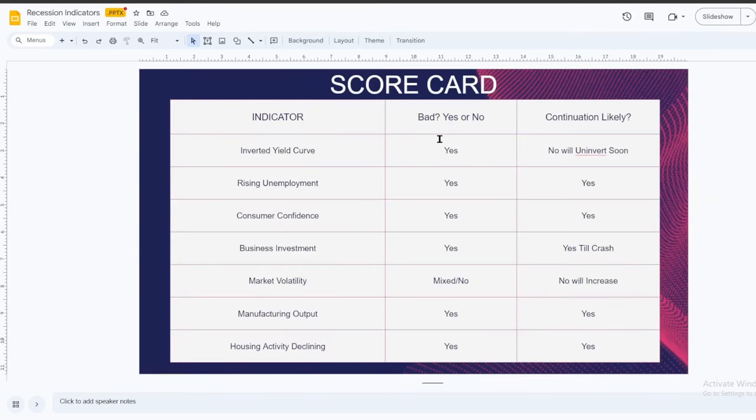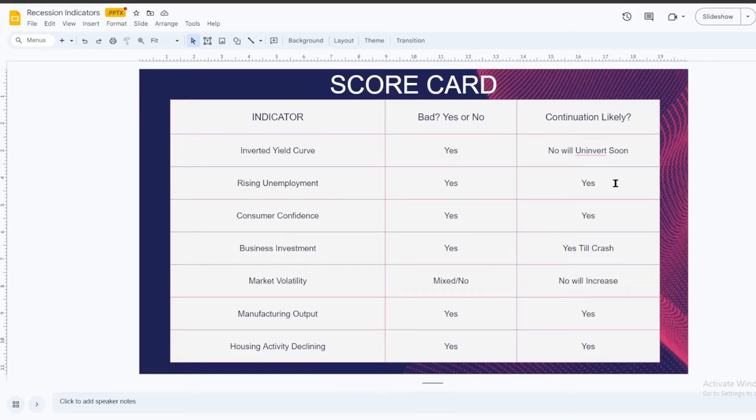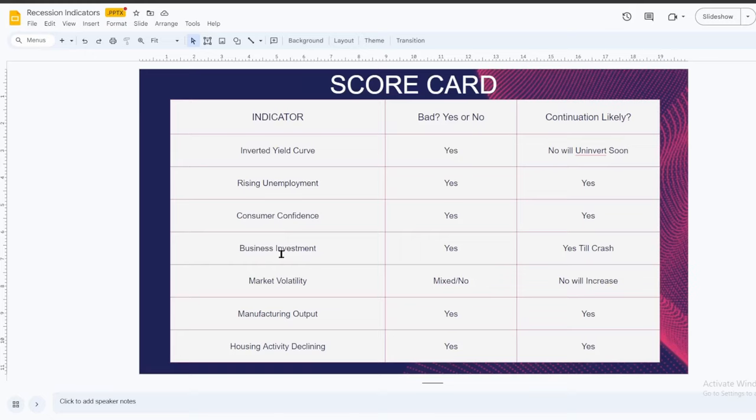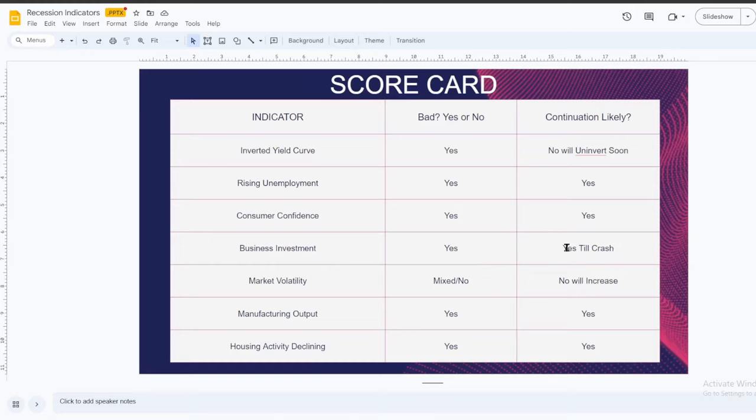Here's the scorecard. If you weren't keeping score, inverted yield curve, yes. Continuation likely? No, it should inadvertent soon, but that's not a good thing. That's actually a bad thing. Rising unemployment? Yes. Continuation likely? Yes. And accelerates through the recession. So by the time we're declared a recession, this will be really high. Consumer confidence? Declining? Yes. Continuation likely? Yes, more than likely. As long as interest rates stay high and people are out of money, spending will stay low. Wages won't be able to rise fast enough for that to change. Business investment? Yes, it's down. Continuation likely? Yes. Until spending comes back, businesses will be on tighter margins, holding more cash. So business investment will be down.